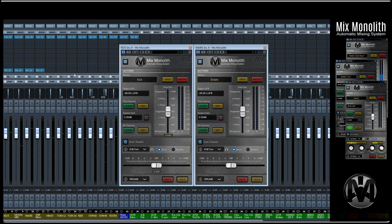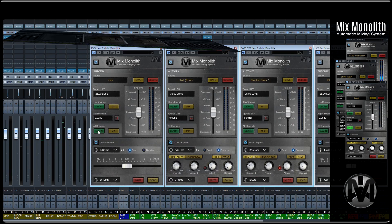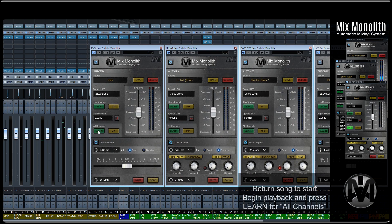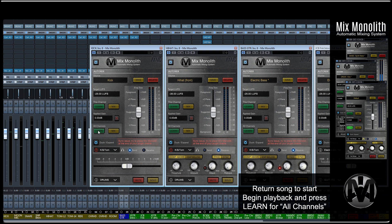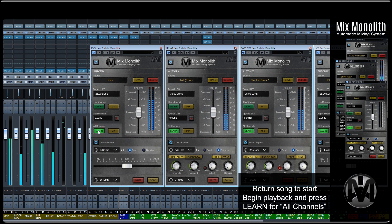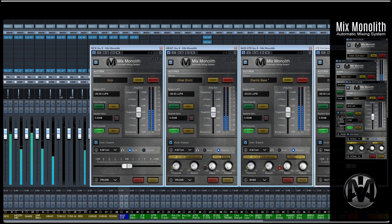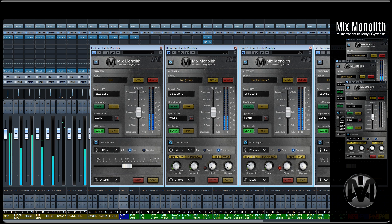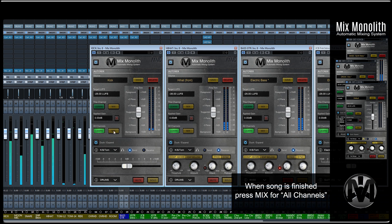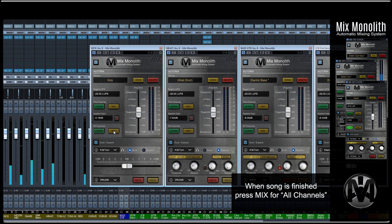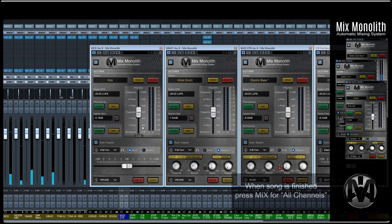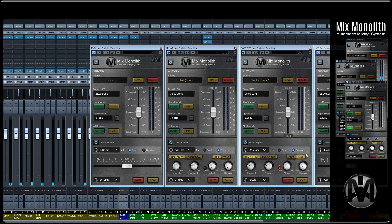Once you are finished setting up all of your Monoliths, return your song to its start point and begin playback. Then press Learn for all channels, and every Monolith in the session will begin learning its track. When the song has finished playing, press Mix for all channels and the Monoliths will automatically level themselves.